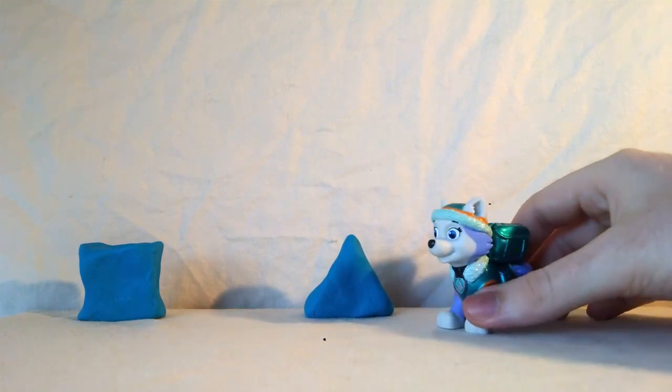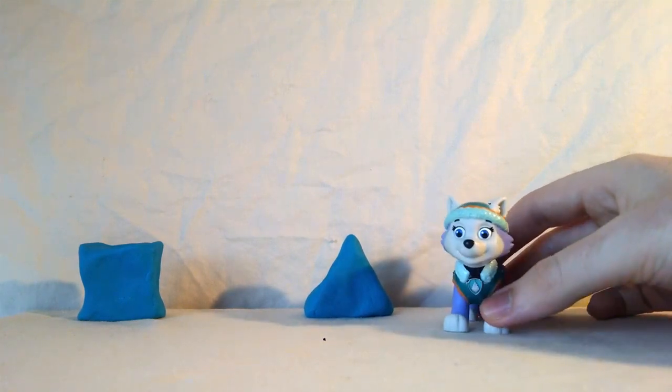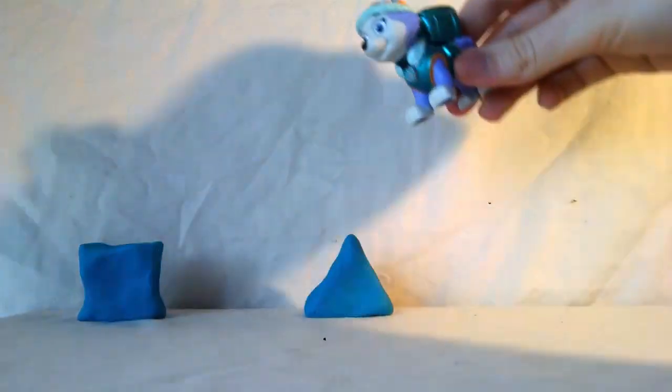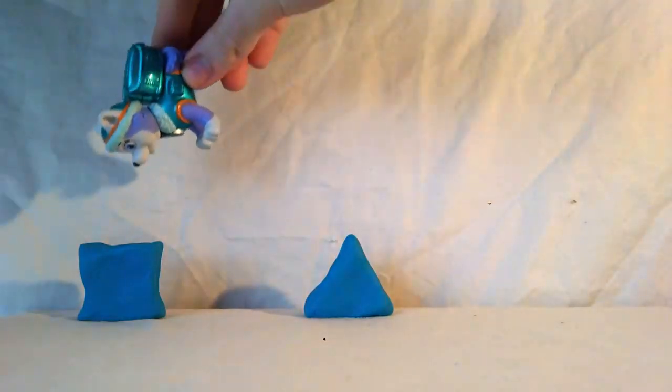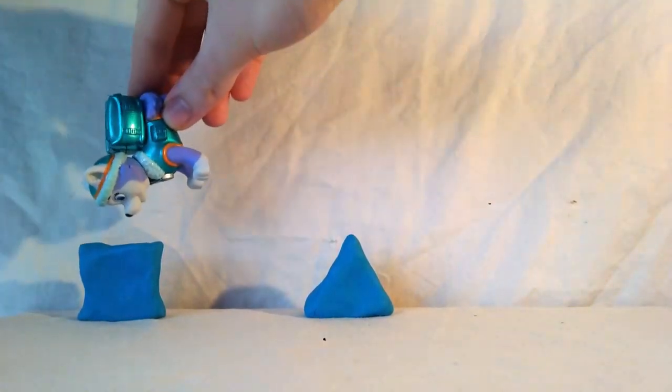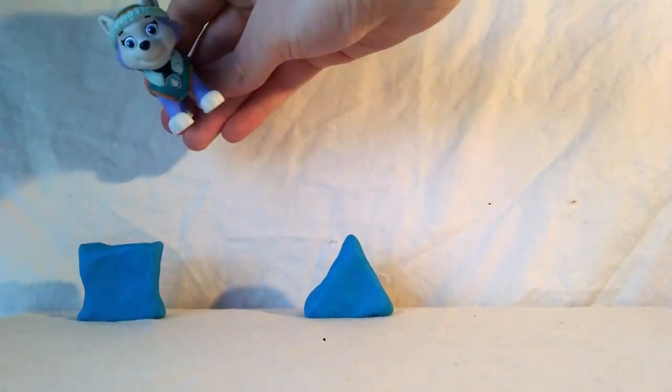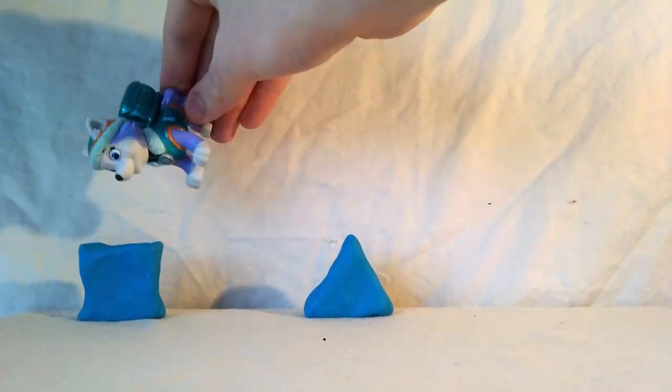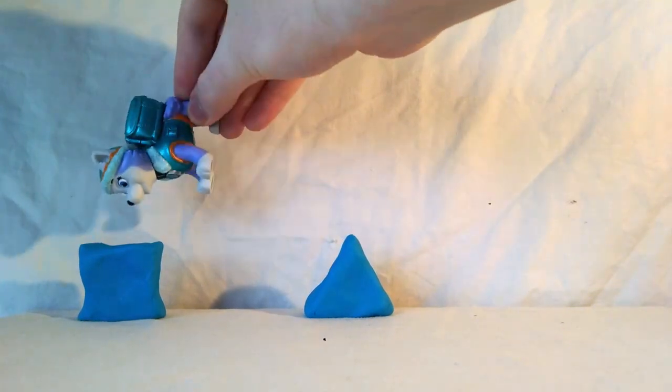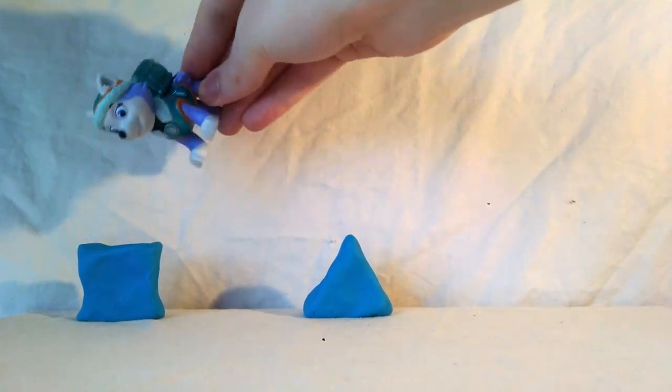Let's find out. Is it this shape? No, it's not that shape.